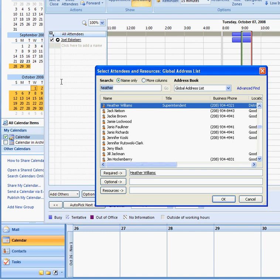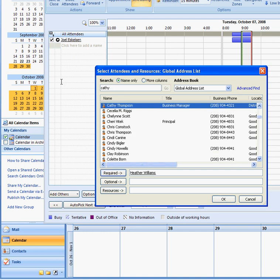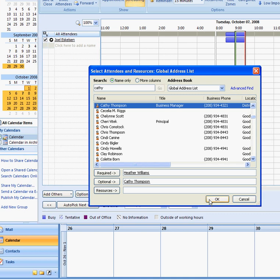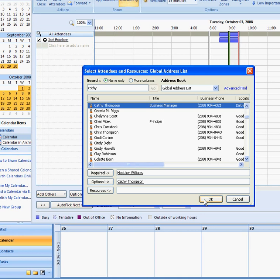I also, it might be about budget stuff. So I'm going to invite my business manager and you know, it's not required that she be there, but it might be helpful. So I'm going to say optional so that she's aware of the meeting and if she's available to attend, she can say she'll be there. So there we have, I've invited Heather and Kathy to this meeting.